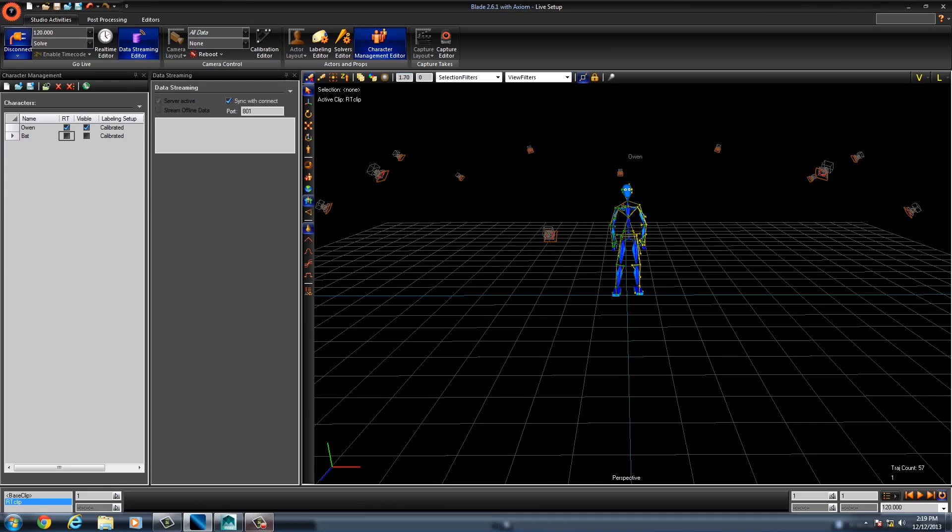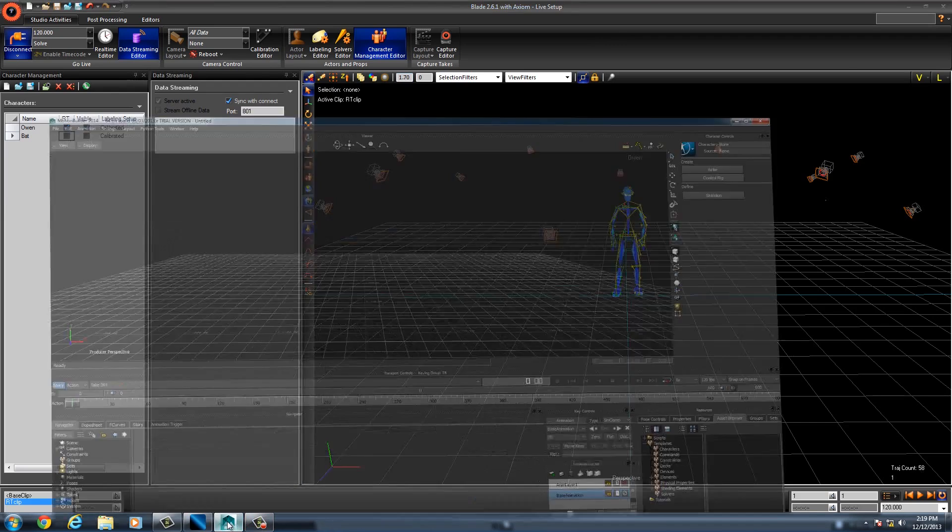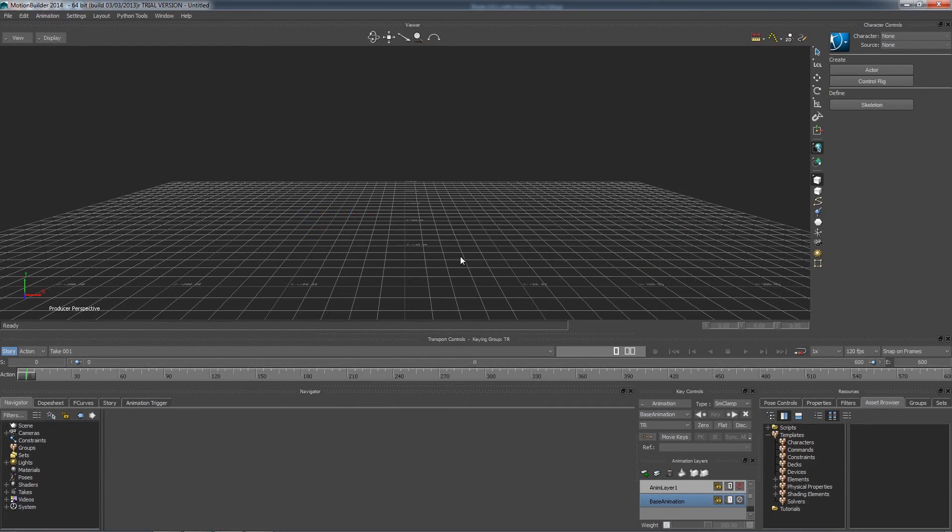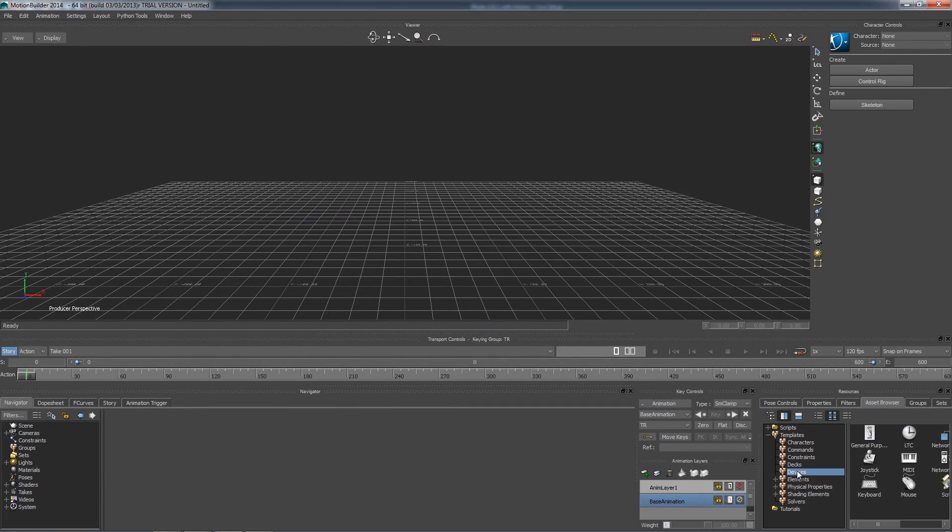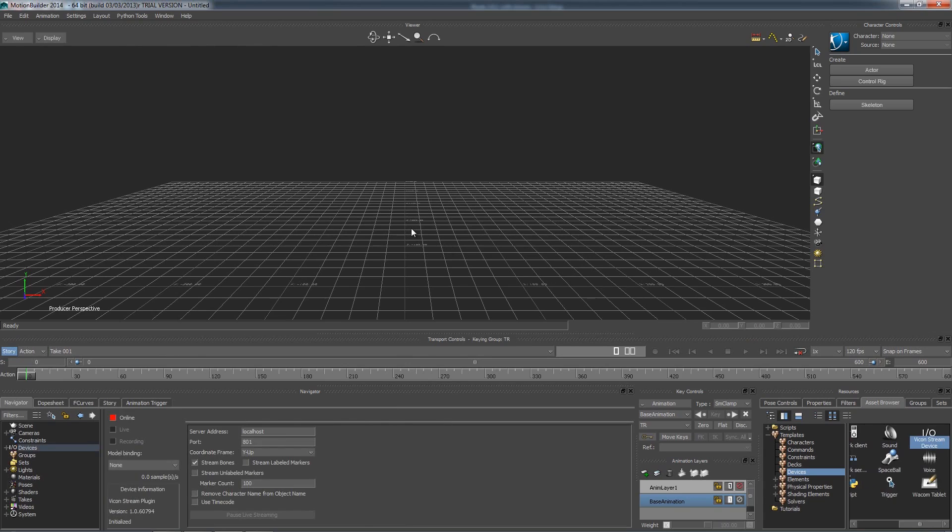Now, switch to MotionBuilder. In this video, I am using 2014, but the process is much the same in earlier versions of Mobu. In the asset browser, at the bottom right, click on Devices. If you have installed the plugin, you will see it show here. Select and drag the device into the perspective window.